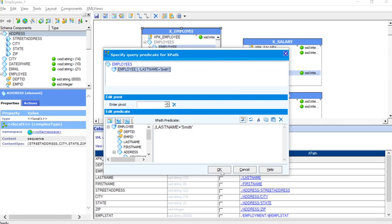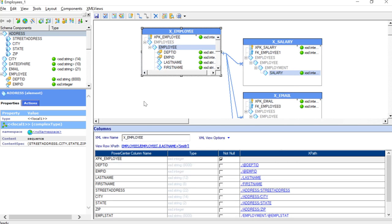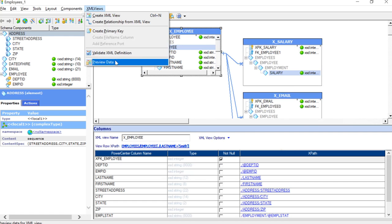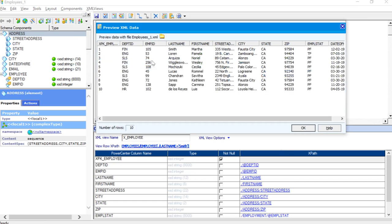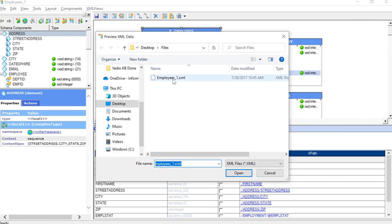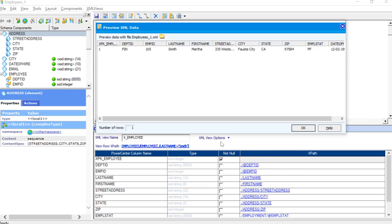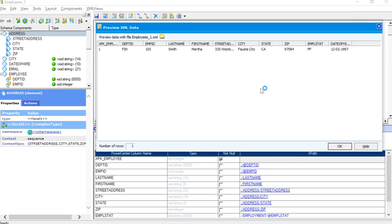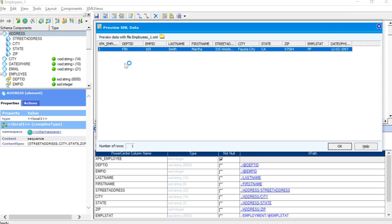Now let's click OK. So, once I click OK, you will have to preview the data once again. So, we will have to just select our XML once again. Once I click that, you will be able to see that we have the data only with the last name as Smith.